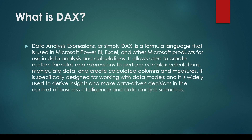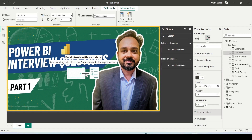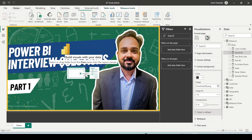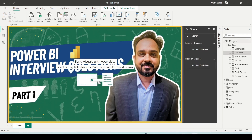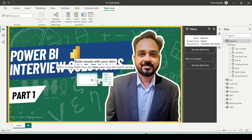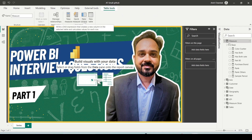Now let me give you a glimpse of where DAX is used. When you are in Power BI, outside of the transformed data section, you are in the part where you see your visualizations and you can create a new measure. If you go to the table tools, you have the option for a new measure or a new column.